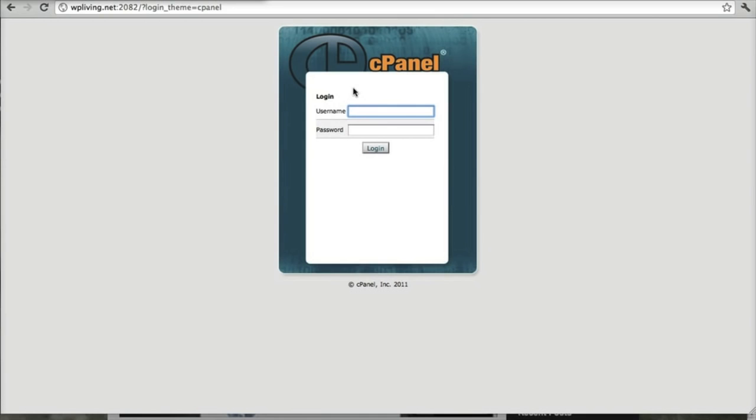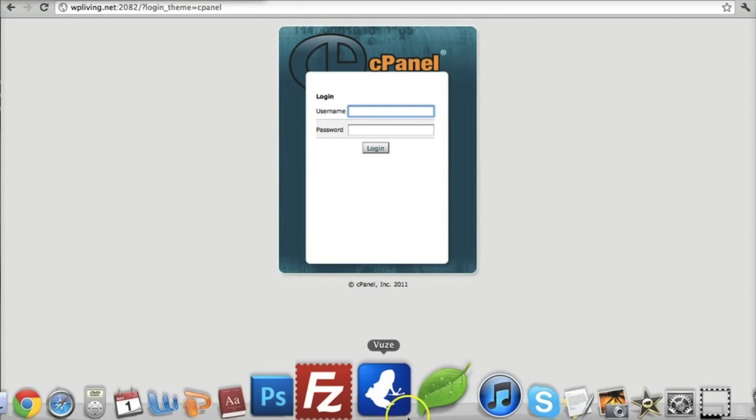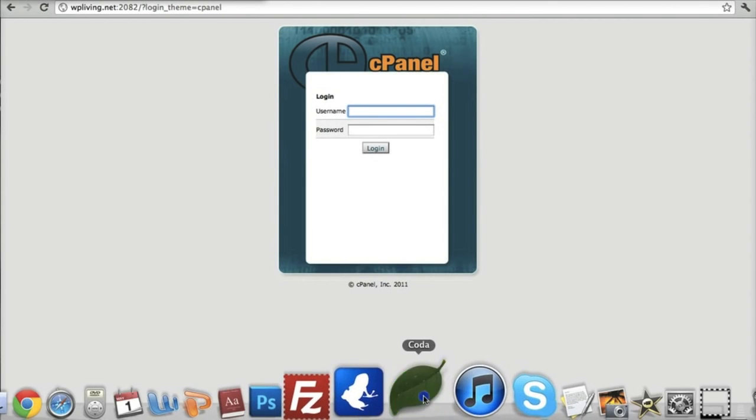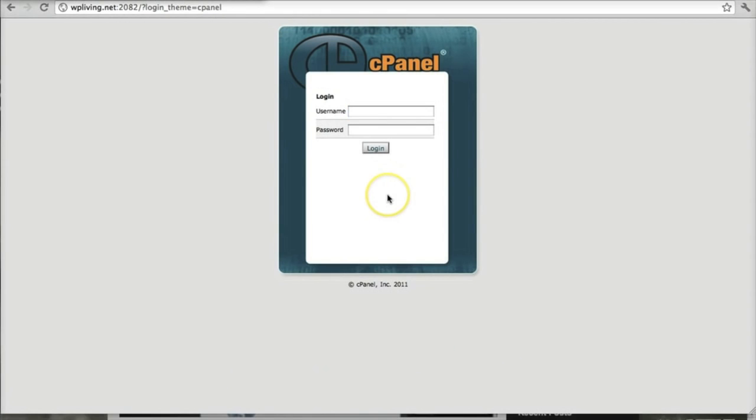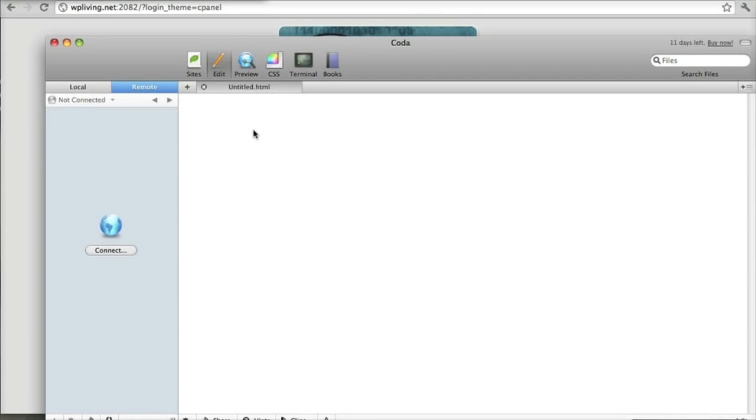The other option is to have a third-party application, an FTP app, that allows you to connect with your hosting. An example, I'm using Mac here. An example for Mac is Coda. But there are a whole number of free options that you can... I'll list those in the footer to this video.